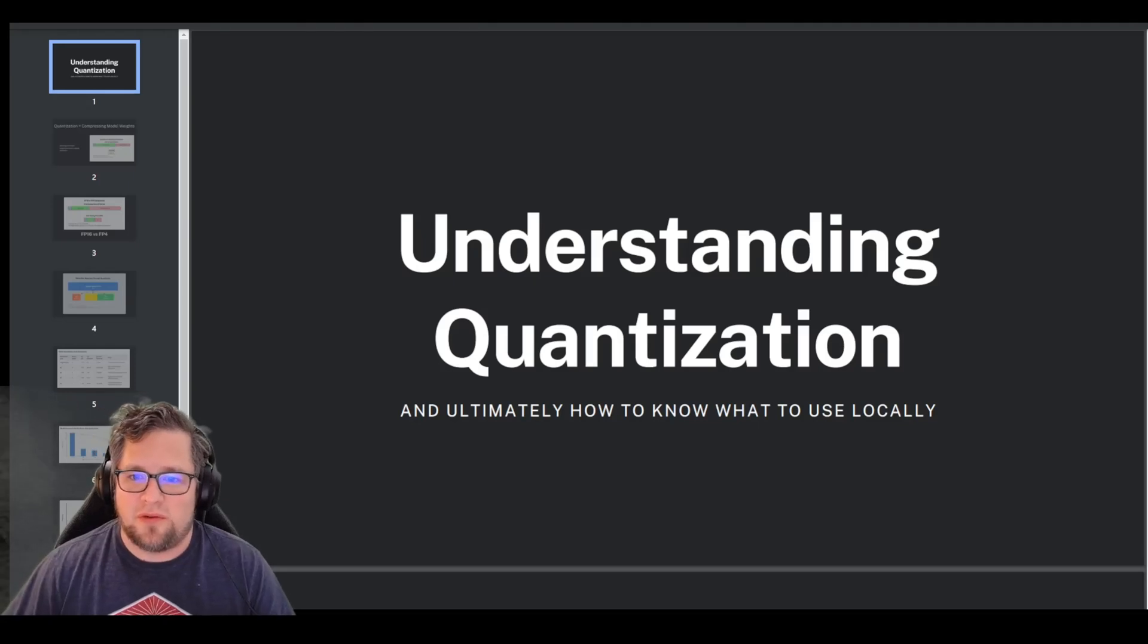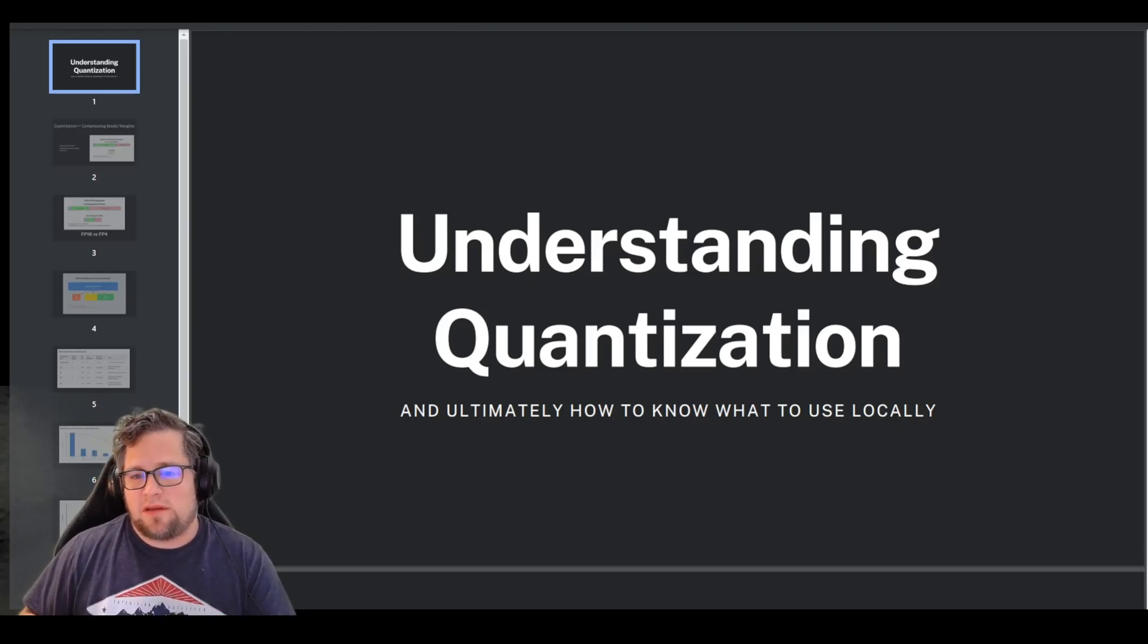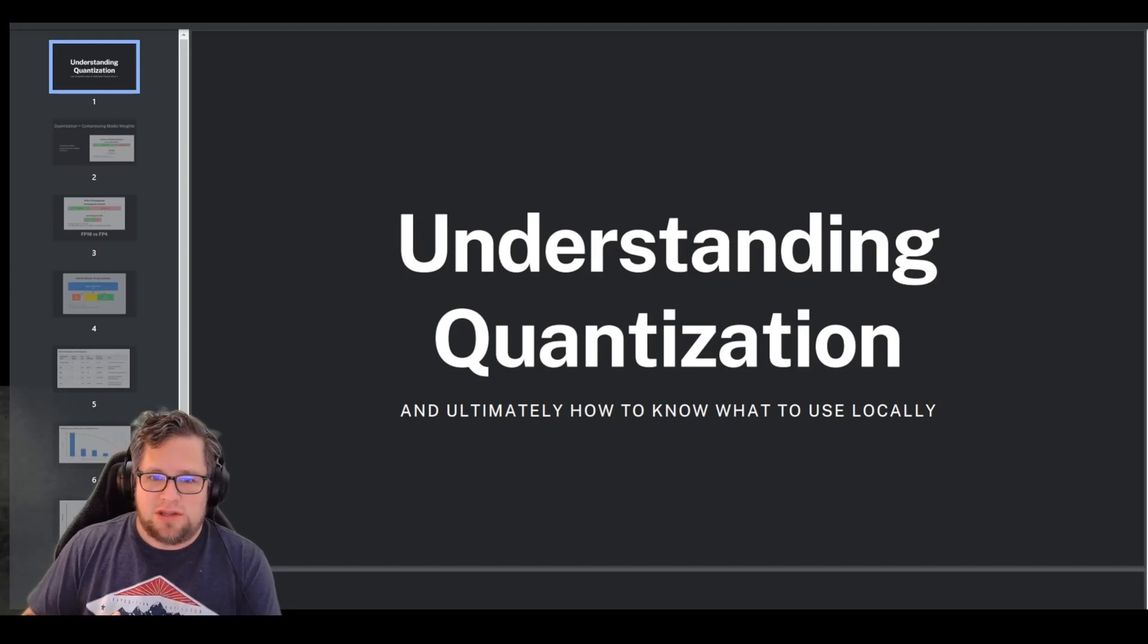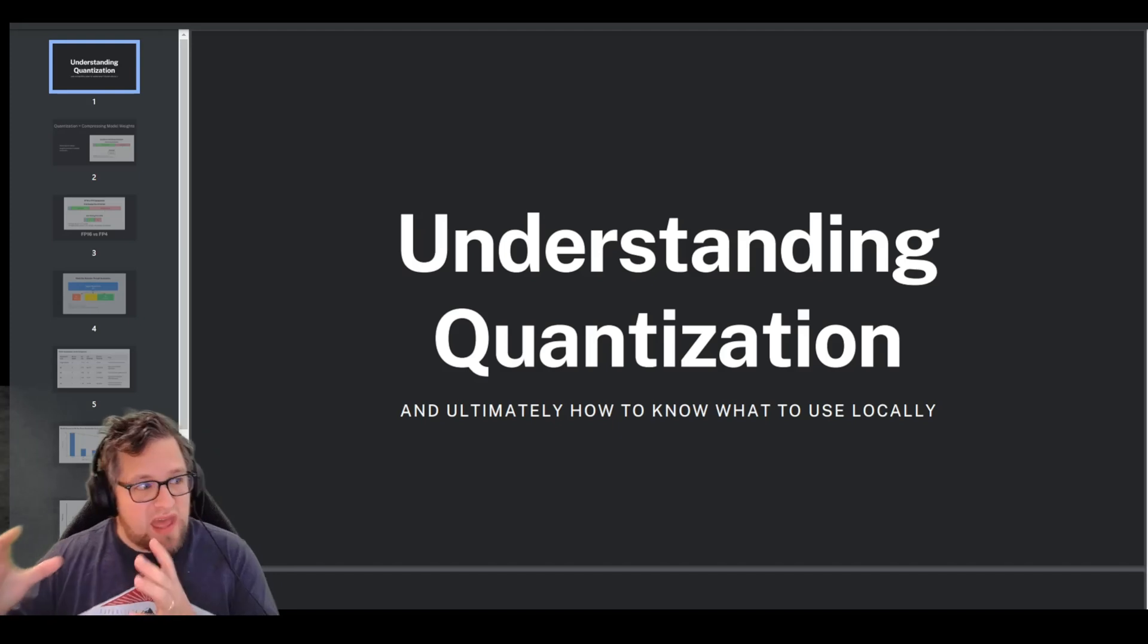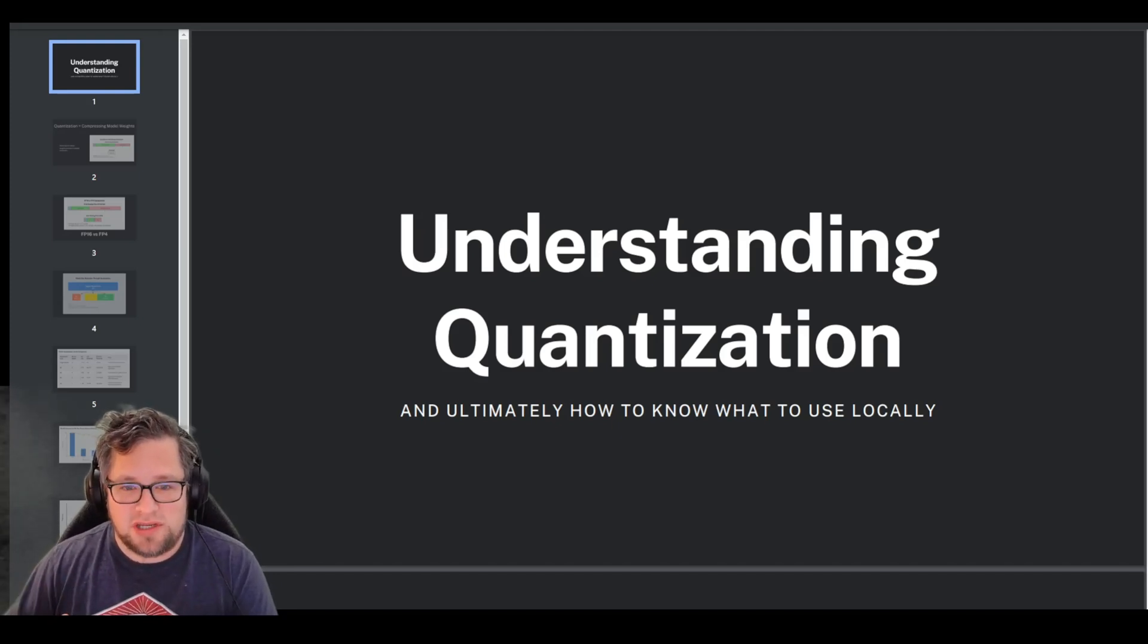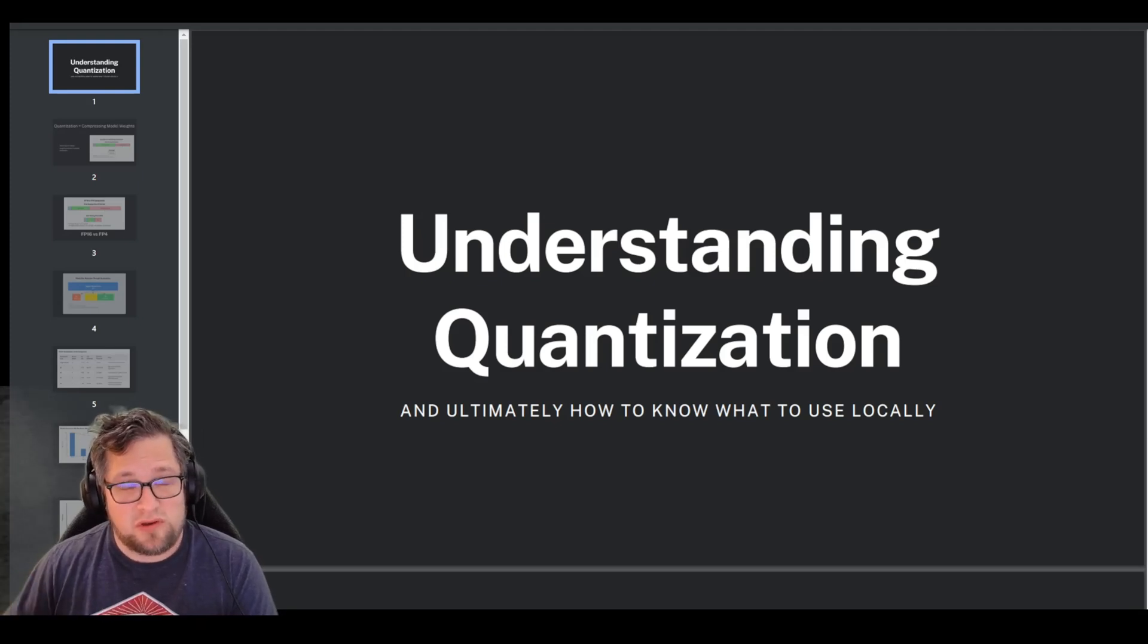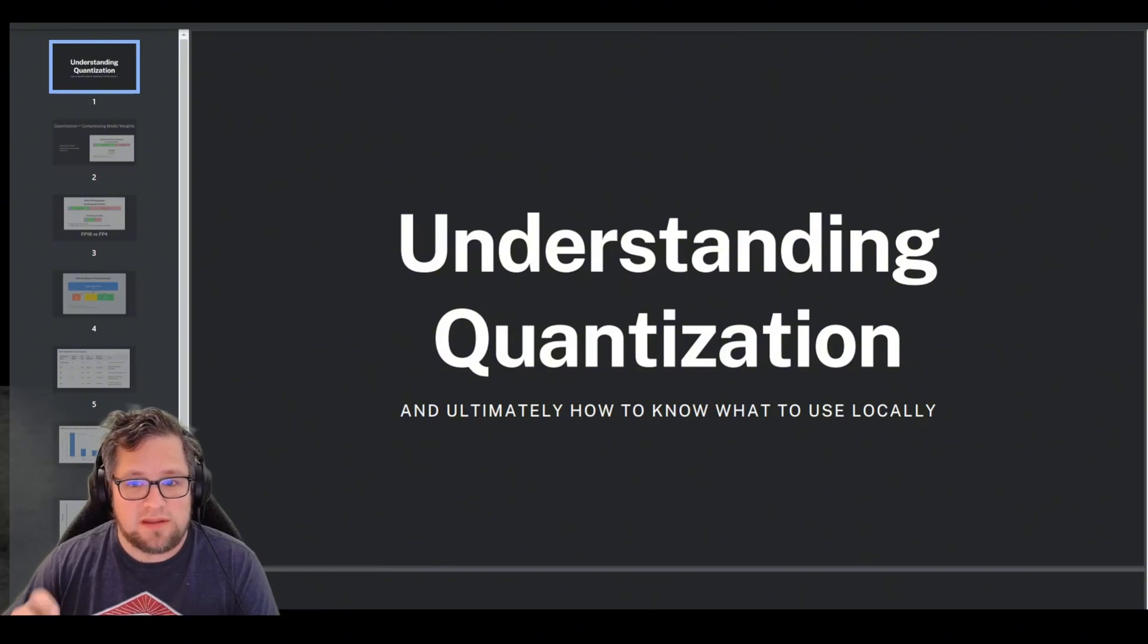Hello everyone, welcome back. Today I want to take a step back and talk about quantization in large language models. If you've ever wondered how these massive AI models can run on your local machine without needing a supercomputer, this is for you. If you've ever wondered how to pick which model for your local machine, this is for you.